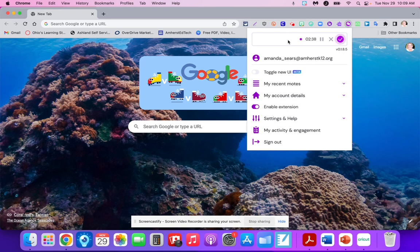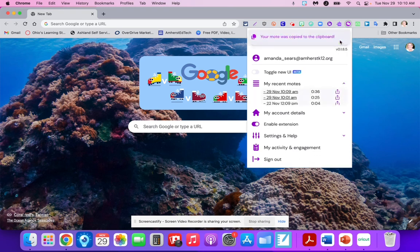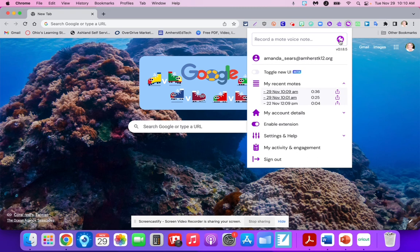Once your students or yourself have finished your personalized message to families at home, simply click the finished button. If you have the paid Mote version, you have up to three minutes of recording time. Even with a free account, you still have up to 30 seconds of recording time, which is plenty.